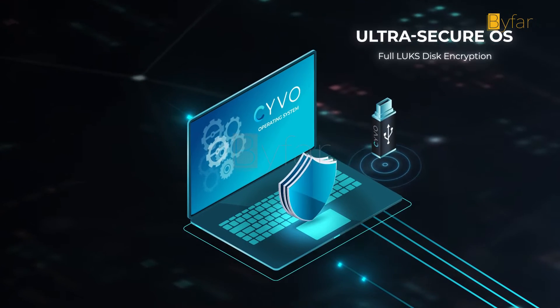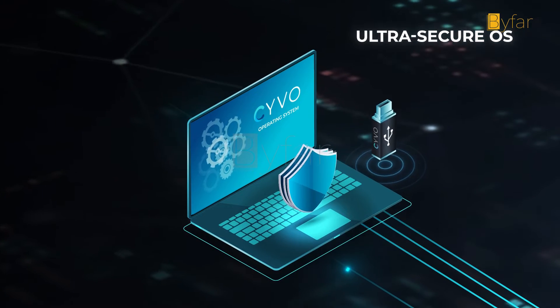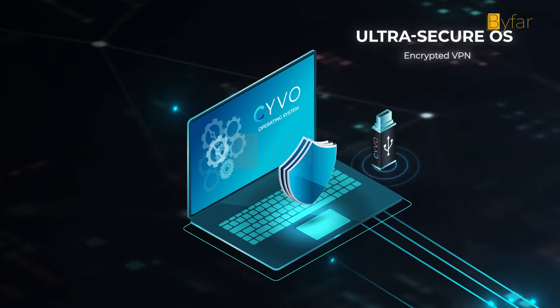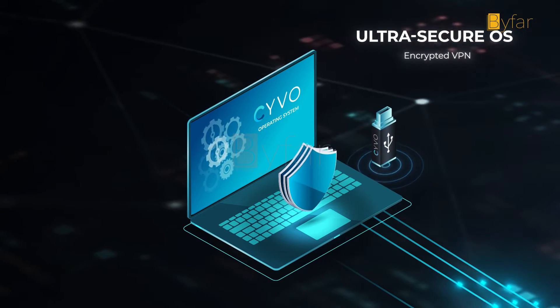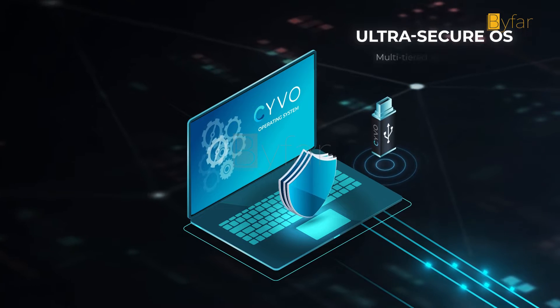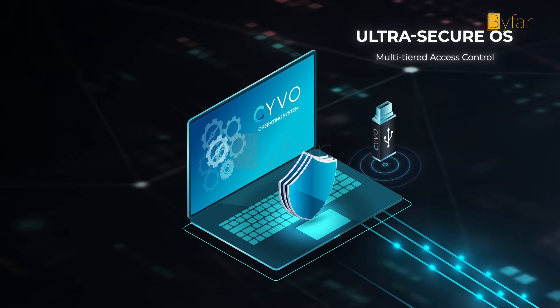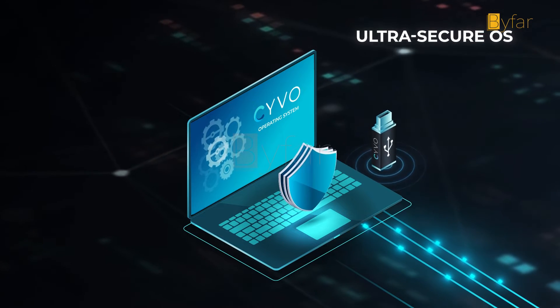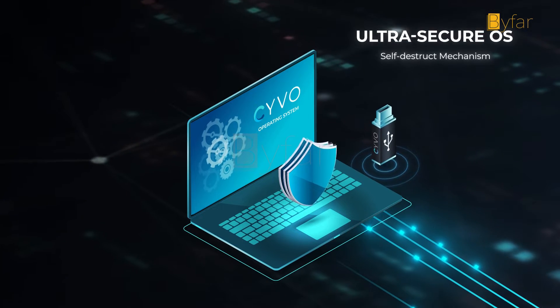The ultra-secure OS protects you from cyber deviants who exploit loopholes in vulnerable OS for sinister motives.